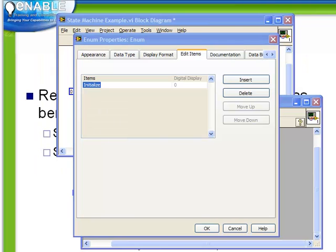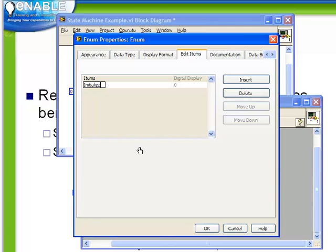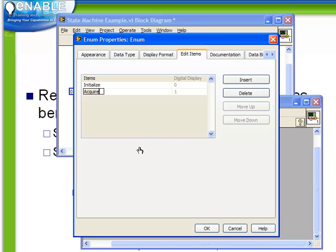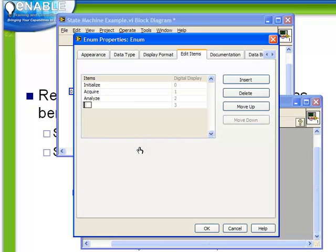What we want to do in this example is modify our previous example not only just to use an enum, but we're also going to change the functionality. We actually want five states in this example. We're going to start with Initialize. We're also going to add Acquire, Analyze, Save, and finally Exit.